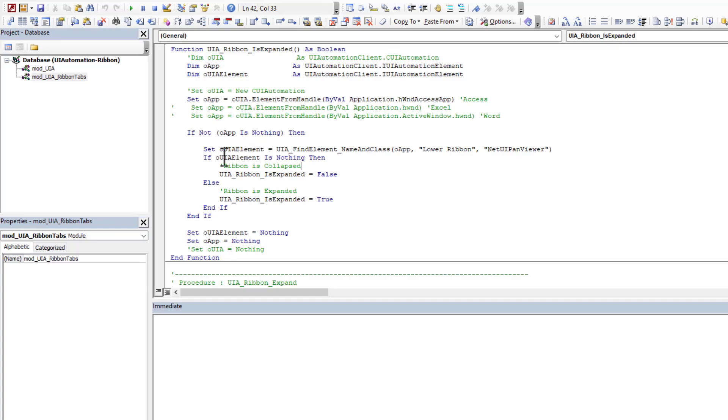Now, if it doesn't set, it's because the lower region isn't visible. Therefore, it's collapsed. So I'm able to return here is expanded is false.